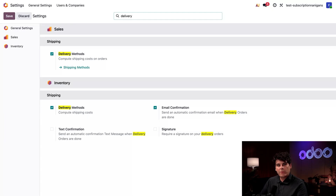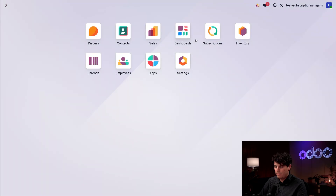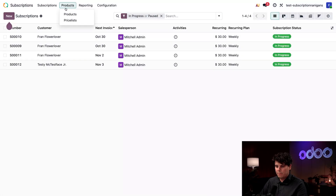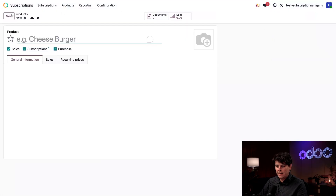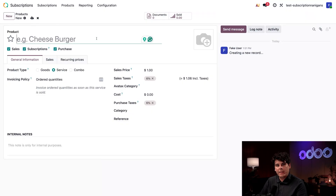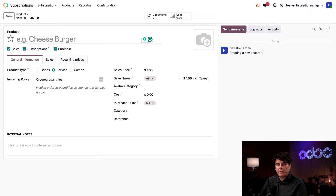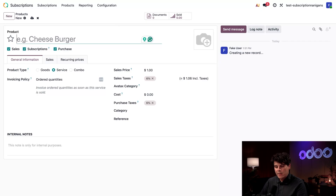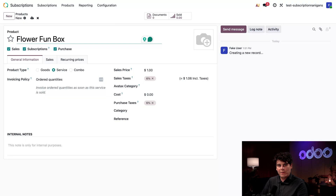With all of this setup, we're going to need a product to sell as well. Let's move on over to our Subscriptions application. We're going to select Products and then Products once again, and then New up at the top. We're at the product form, and because we got here via the Subscriptions application, it's already ticked off. We're going to name this — I'm going to go with Flower Fun Box.